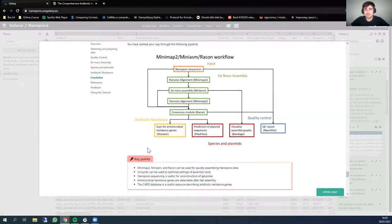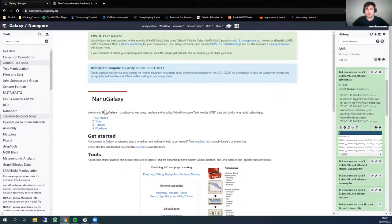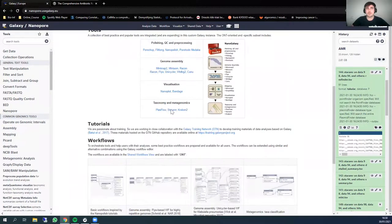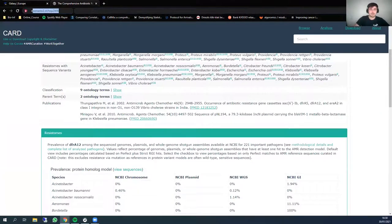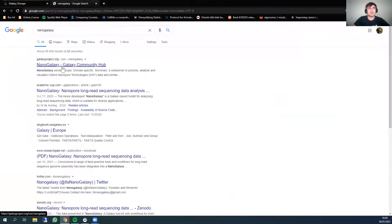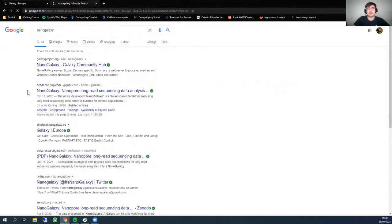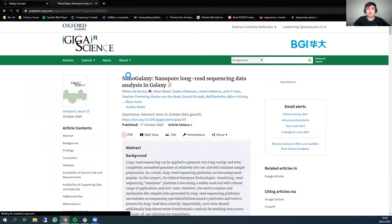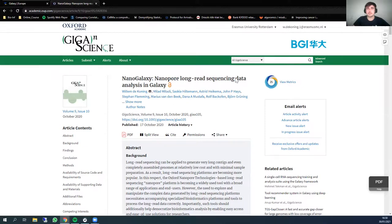With that, I would like to conclude this tutorial. I wanted to point out that on the NanoGalaxy side, we have also published a paper describing some of the workflows we are using, a use case, and some of the tools. You can find it by going to the NanoGalaxy publication. The article is titled 'NanoGalaxy: Nanopore long-read sequencing data analysis in Galaxy,' and it explains more about the workflows and tools that have been added. Thank you for listening, and I hope you enjoyed it.